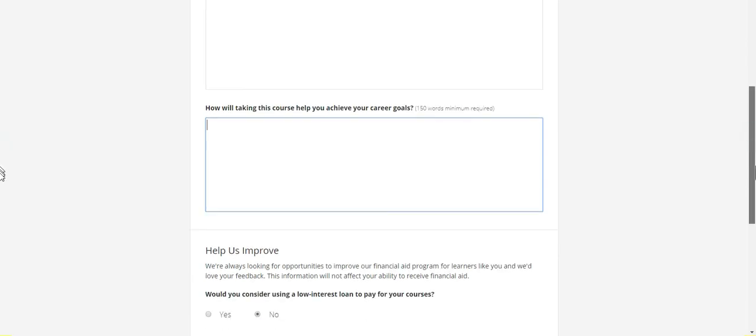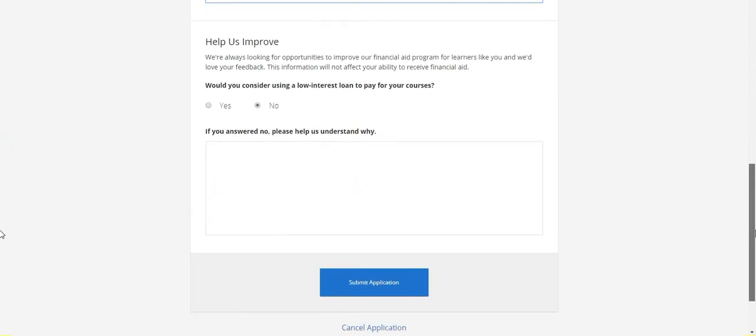Would you consider using a low interest loan to pay for your course? No, we cannot pay the fee at low interest.